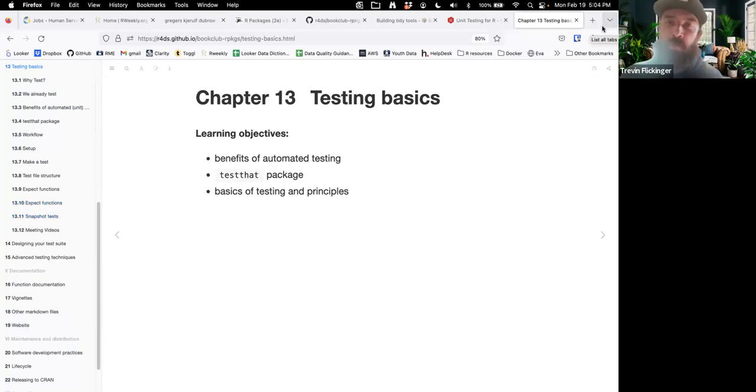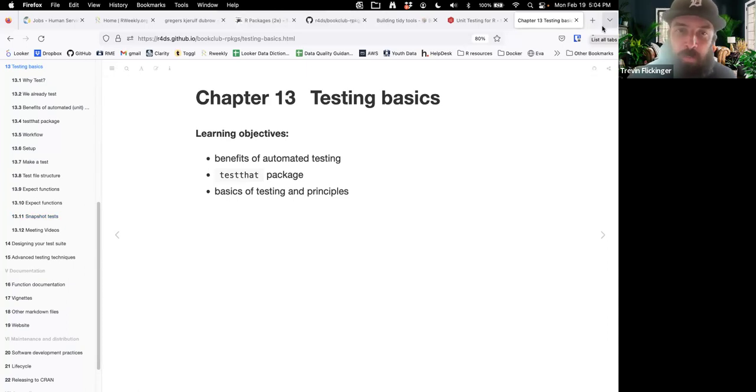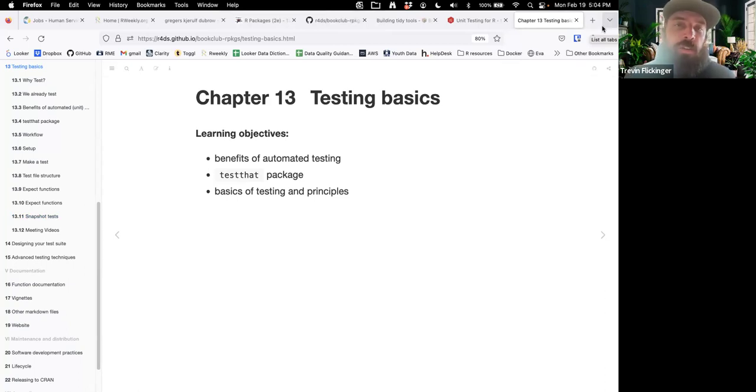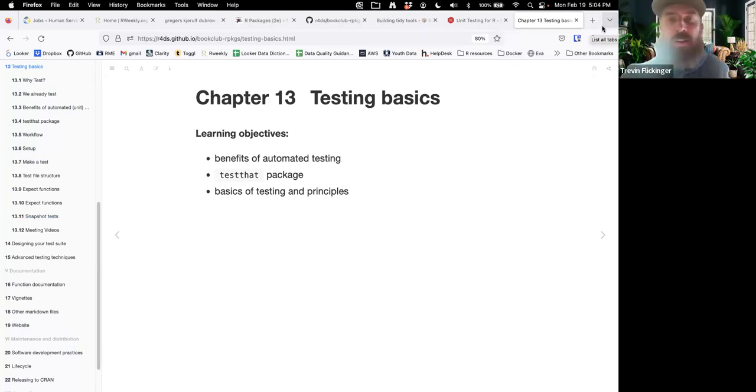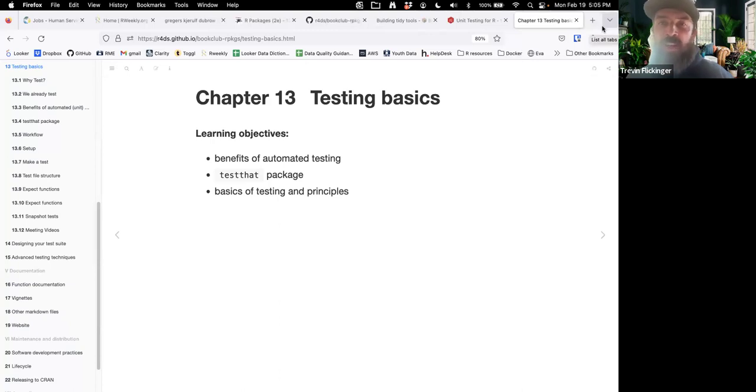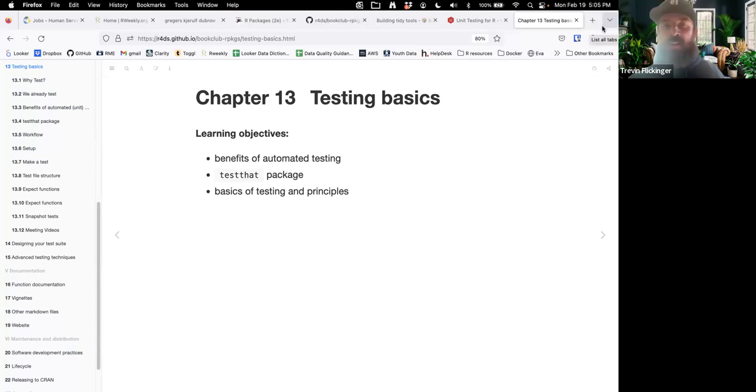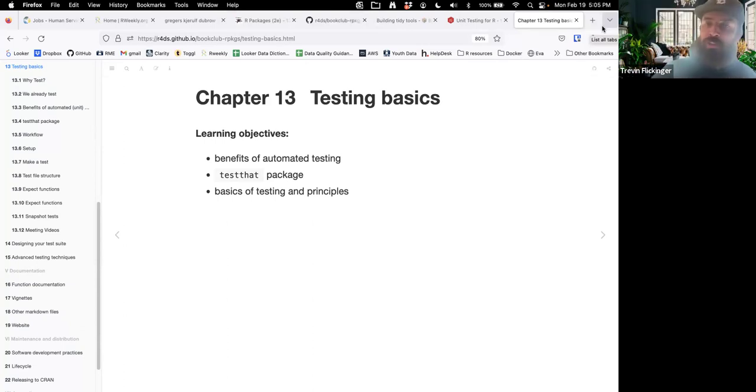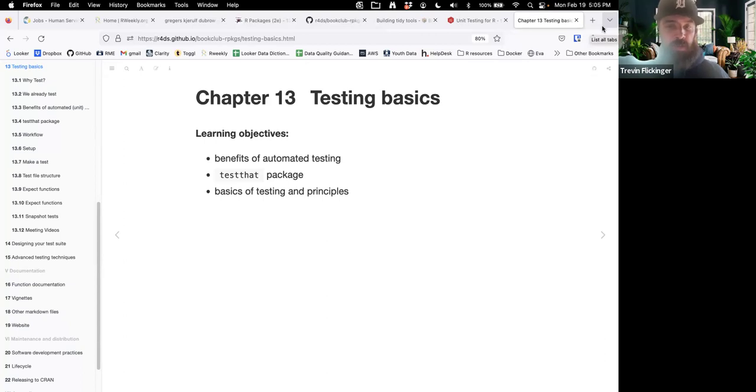As I go on, feel free to unmute and ask any questions. Feel free to put things in the chat, too. I'll try to monitor that. So for today, our learning objectives are the following. We'll go over the benefits of automated testing. A lot of this is going over the testthat package, the primary package for testing in R, or maybe I should say the most popular. And then the basics of testing and some of the principles behind why we test.